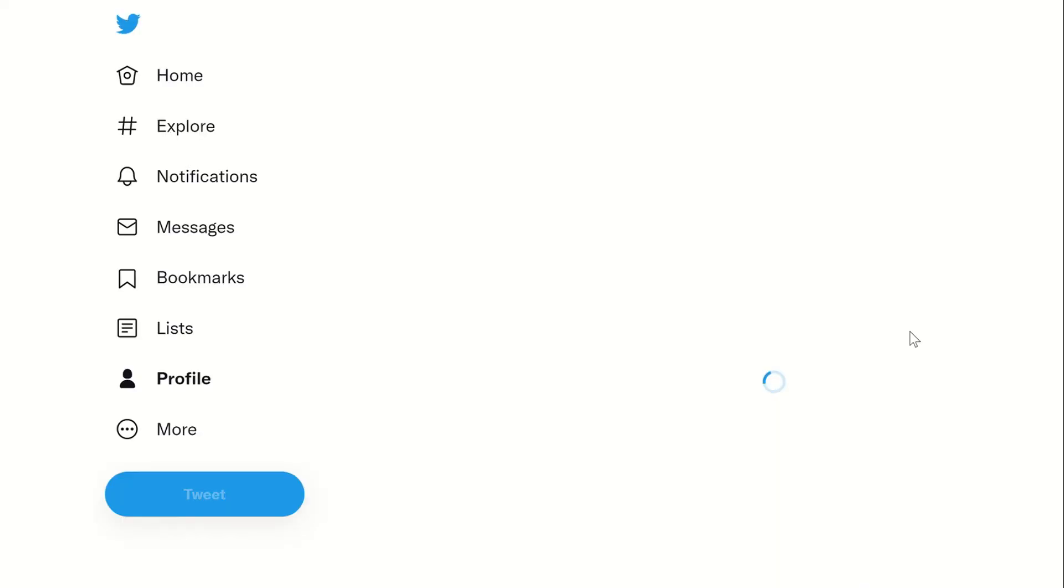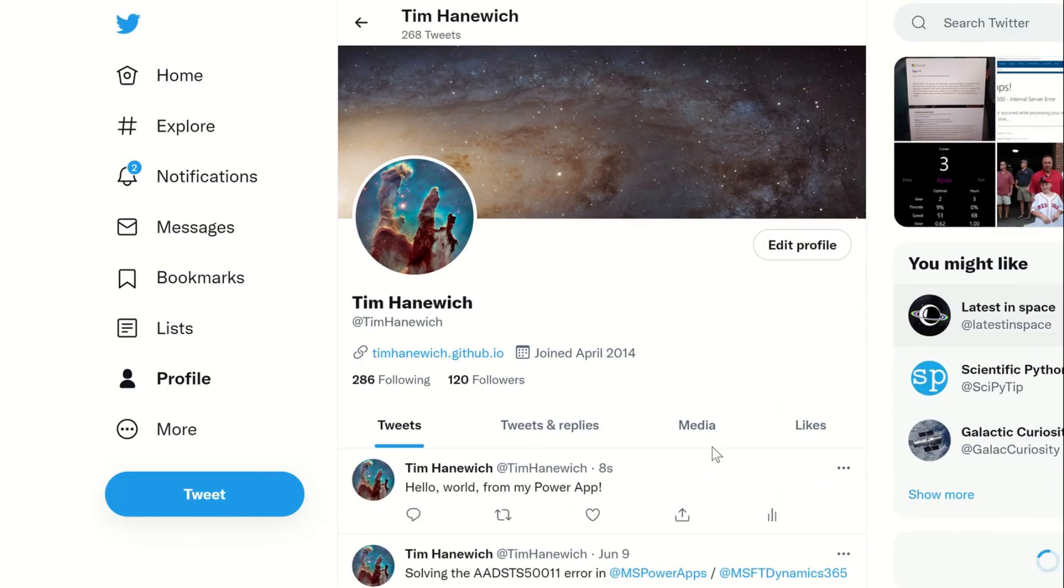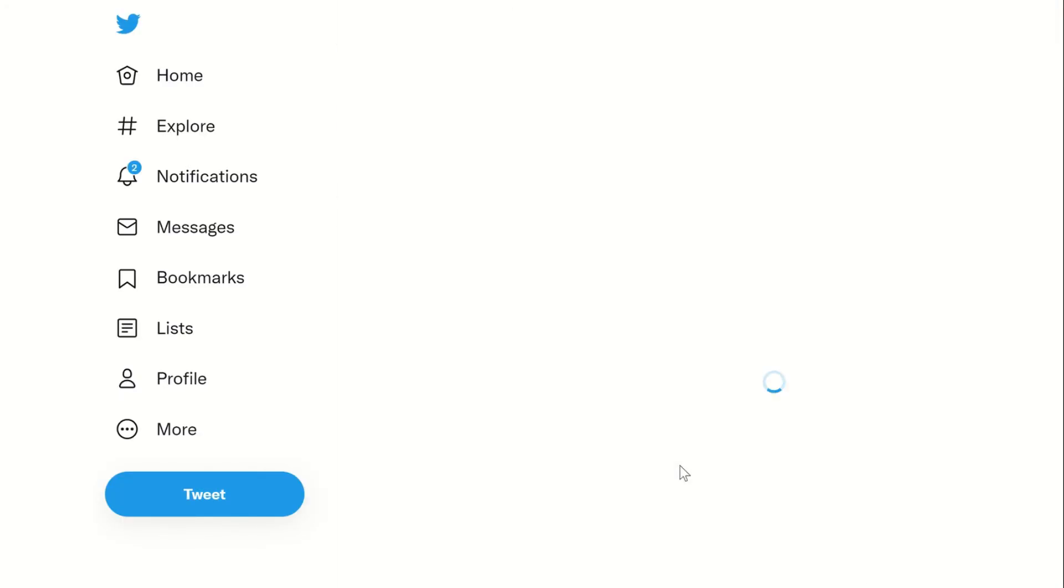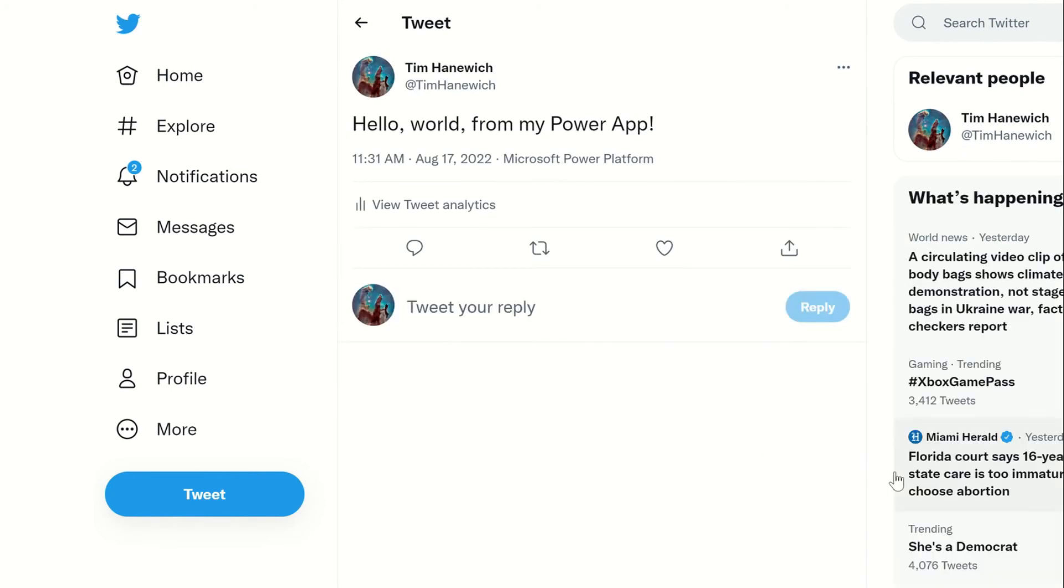It would then send the request to Twitter on my behalf. By using the Twitter connector, I don't have to worry about the complex process of making my own HTTP request. Instead, I focus on what's important to me and spend the time I've saved on app development.